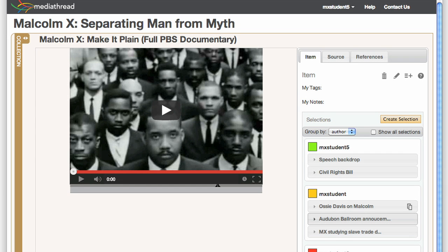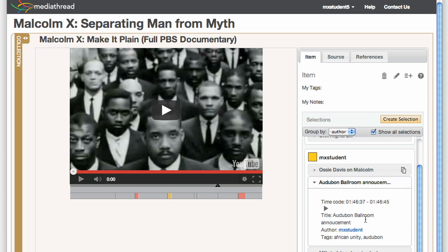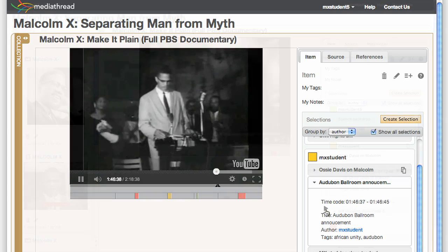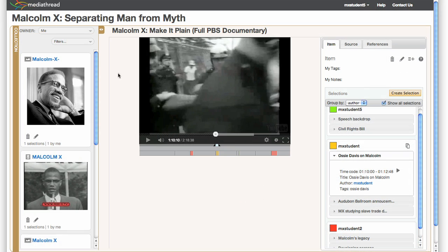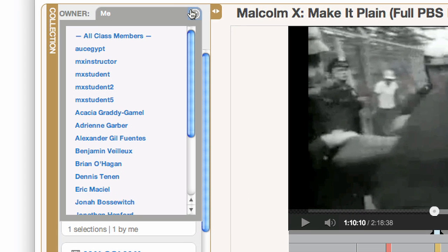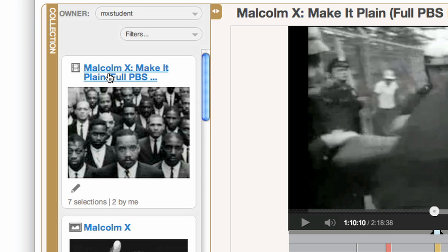Users can see how items are being annotated by other members of the course. Selections made by other members of the class can be searched and incorporated into Compositions.